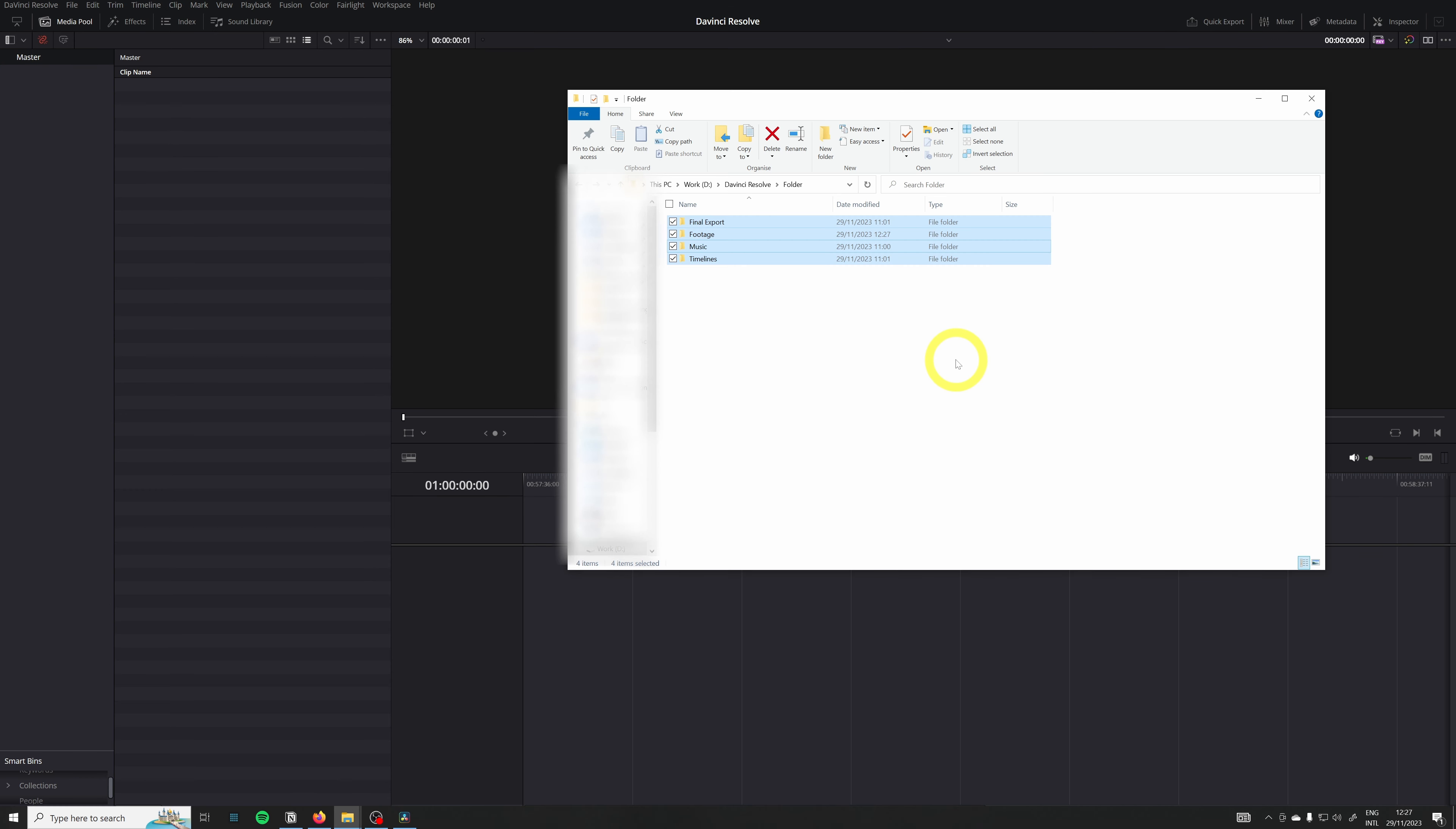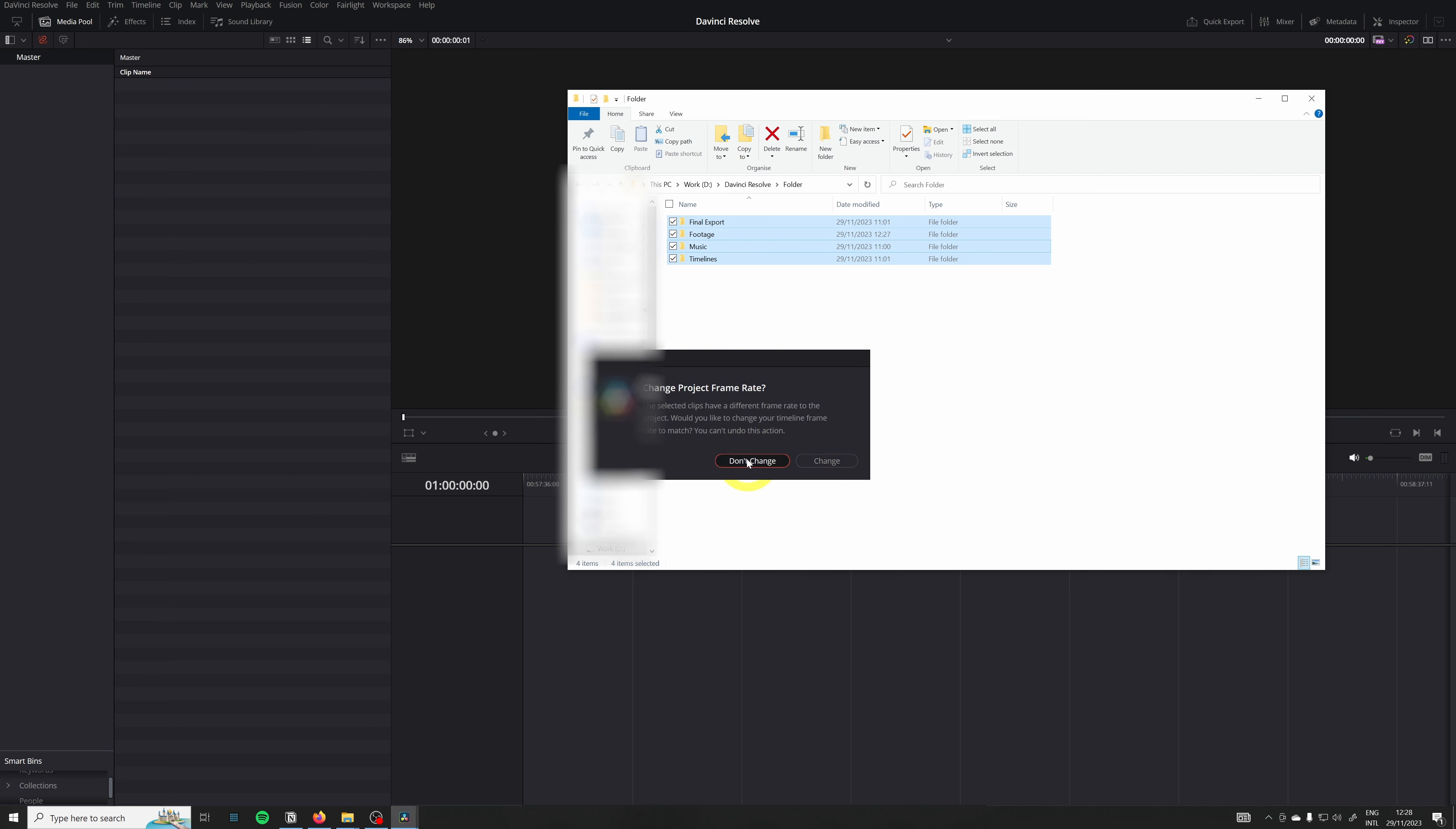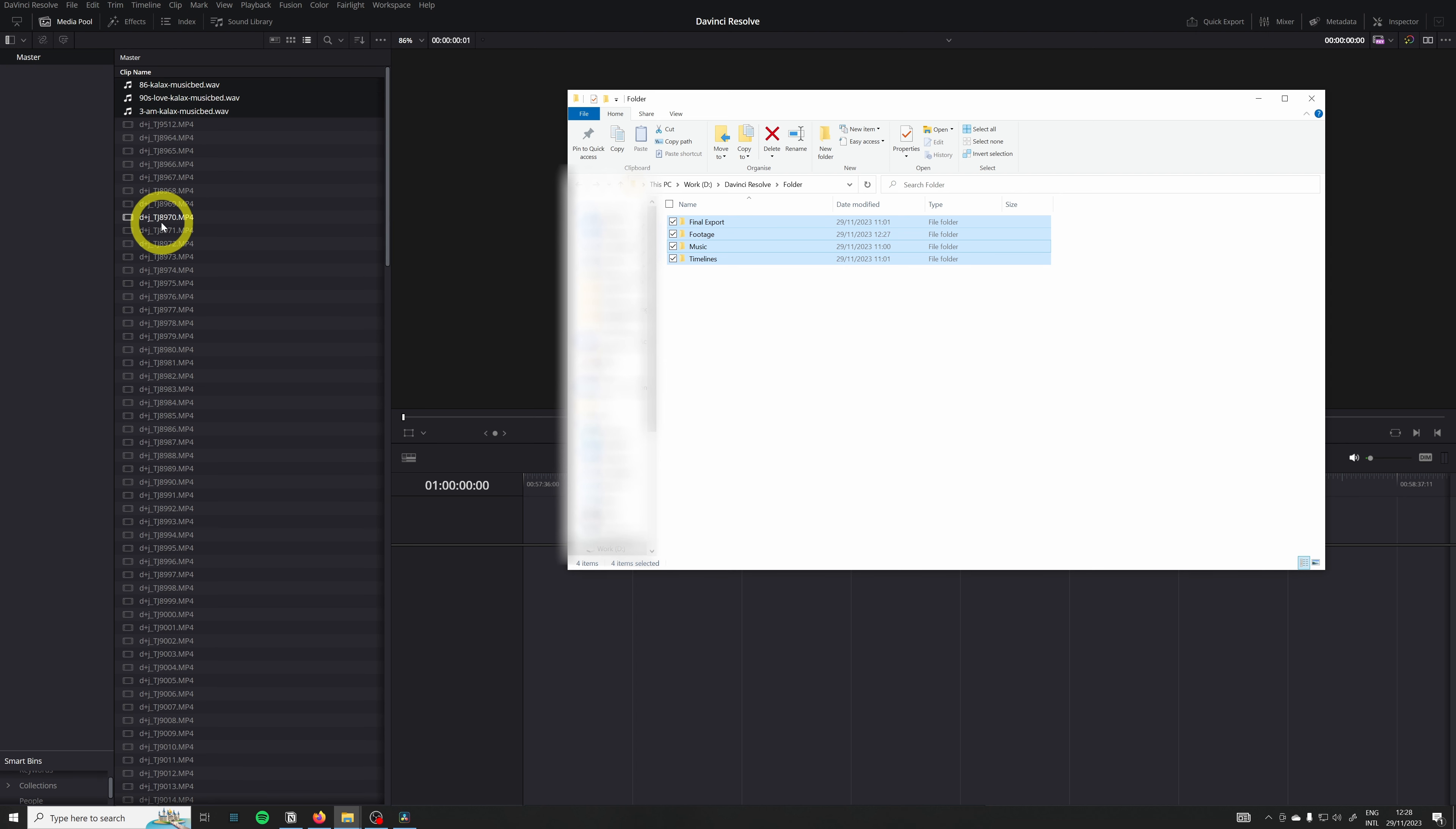Now let me show you what happens when you import these folders and footage not into the master but here. It's one big mess. You see the music, the clips, everything is messed up between each other.